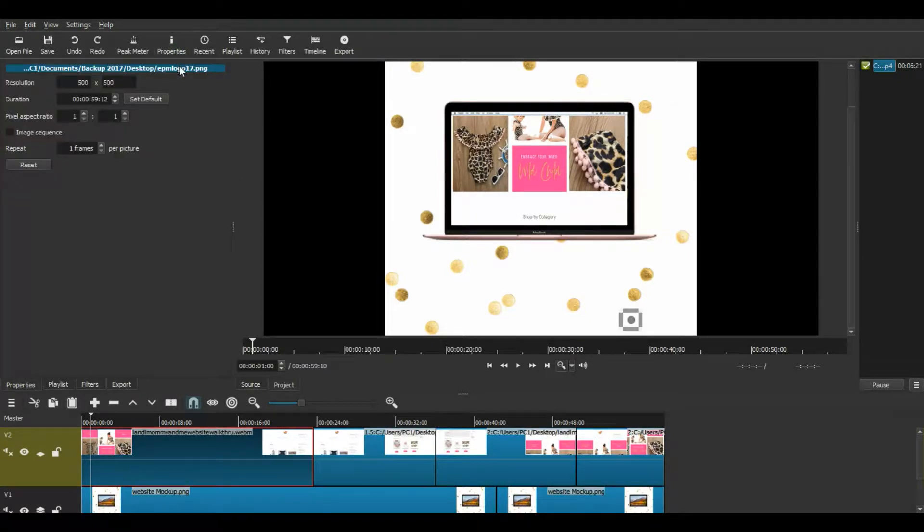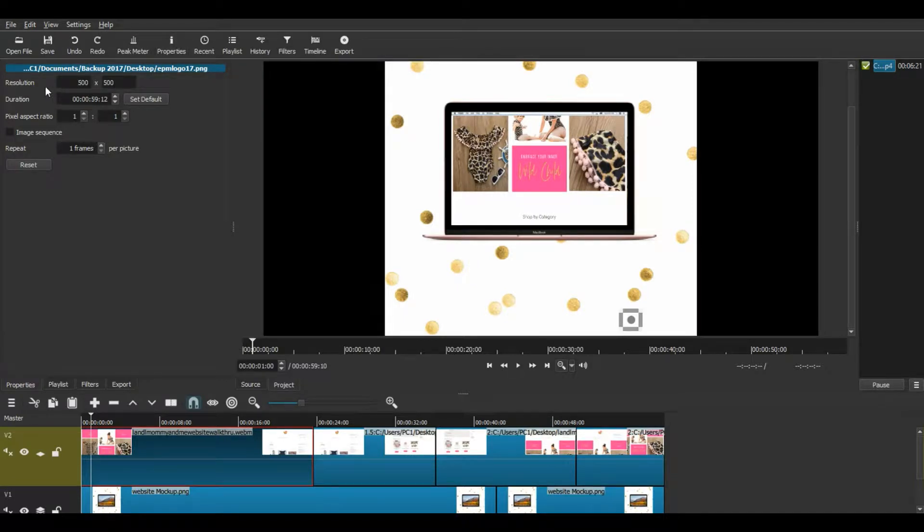You can go to Properties and Resolution, 500x500, which we don't want to do.